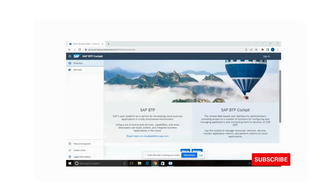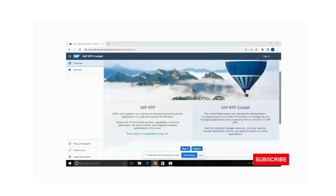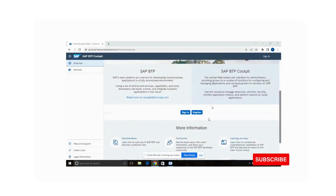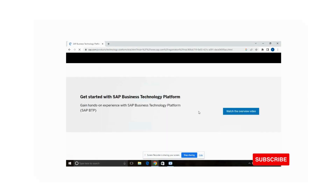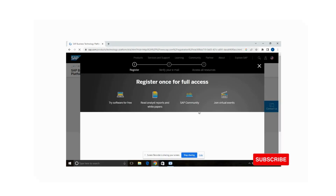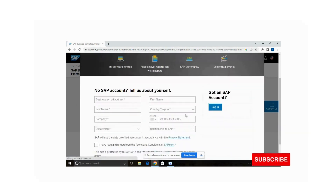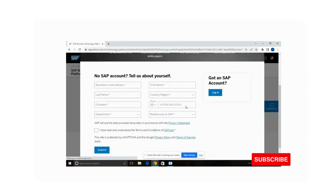I have already opened the SAP BTP cockpit website. If you scroll down you can see there is an option to register. You can simply register for a new account — you need a valid email address and valid phone number. You will get an SAP account by filling in your email address, name, region, and phone number, then submit.